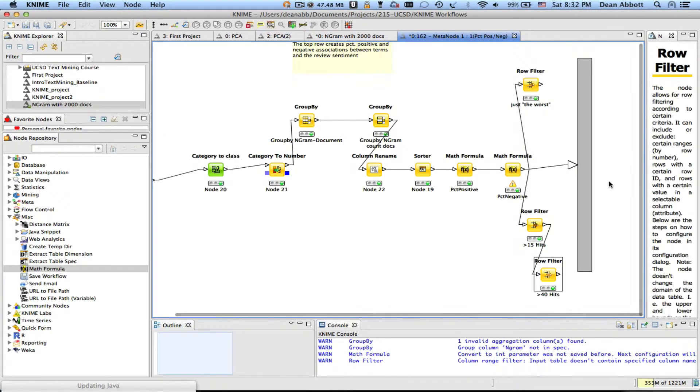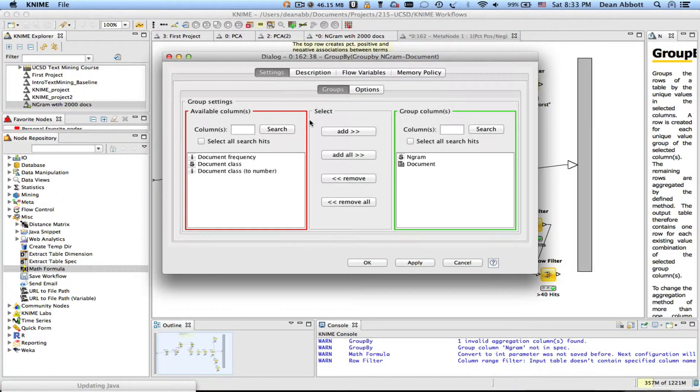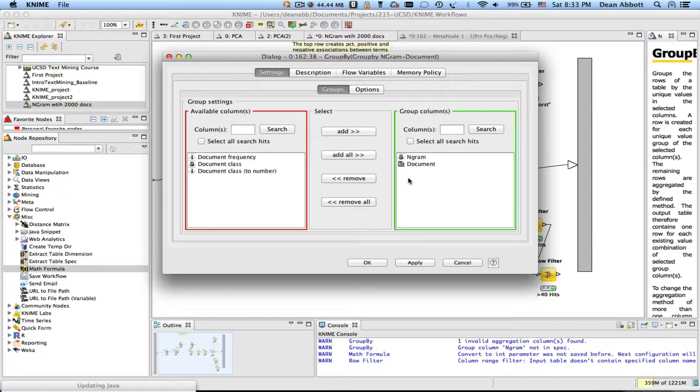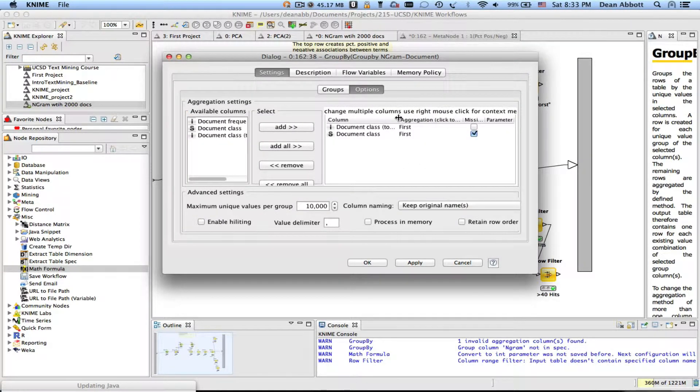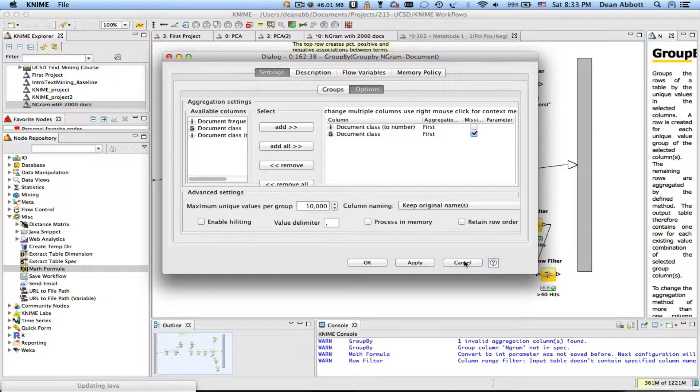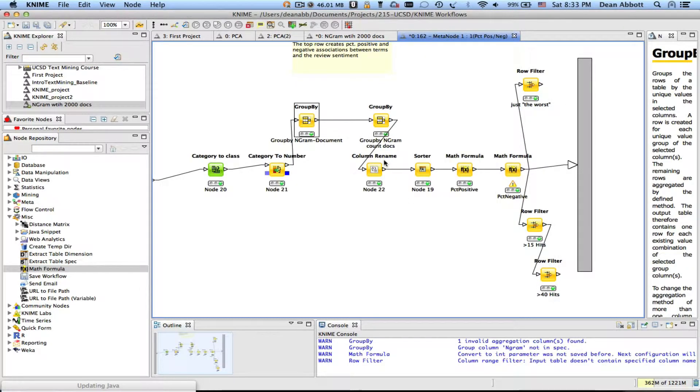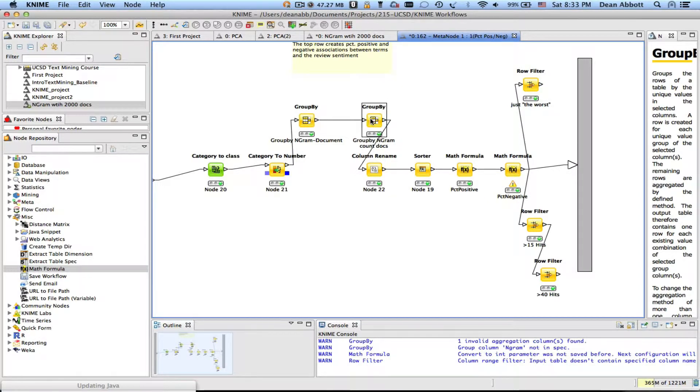Inside the percent positive negative it looks almost identical to what the other single term assessment looked like. In this case however instead of grouping by term and document I'm grouping by n-gram and document and I'm just grabbing the class associated with it and the document class and the document number. That's just in case they occur more than once. I believe typically they will occur once so that is normally not needed.